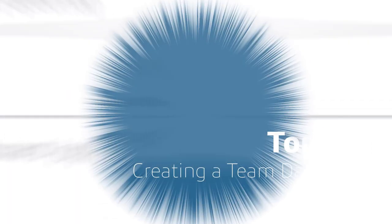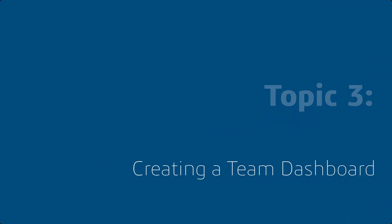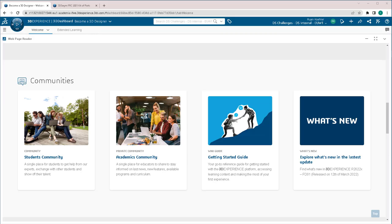Creating a Team Dashboard. Dashboards are our way of customizing the platform. It allows us to create the look and feel that we would like to use and customize how we want to see the apps we're using on a daily basis.